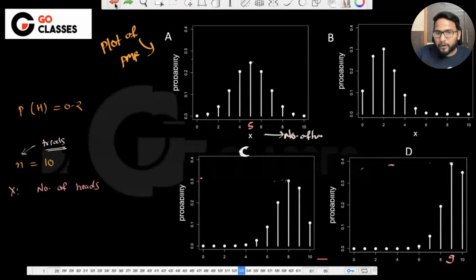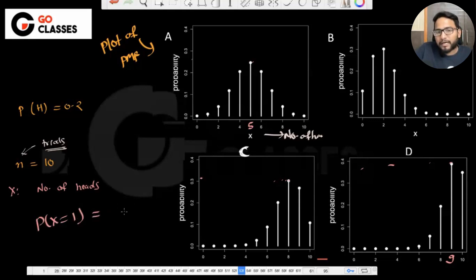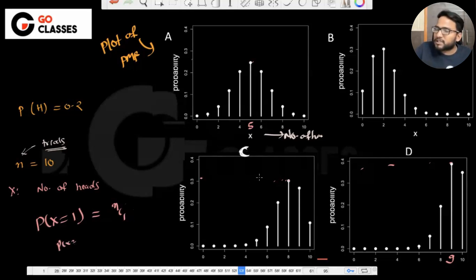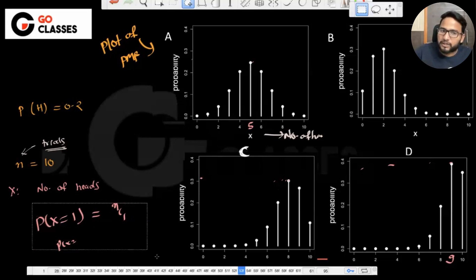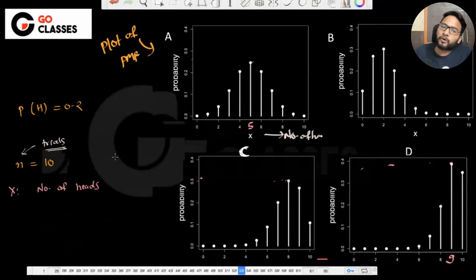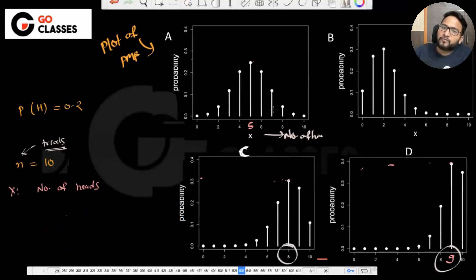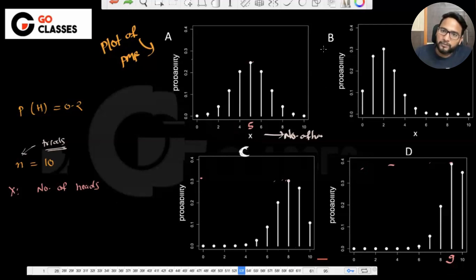I just want to compute the PMF intuitively. One way is to calculate mathematically: probability of x equal to 1 is nc1 times whatever it is, and so on. But I want you to understand intuitively: if the probability of head is 0.2 — which is very small — then the number of heads will also be very small. It can't be 8 or 9 or 5; it will be just 1 or 2. So intuitively, B is the correct answer.